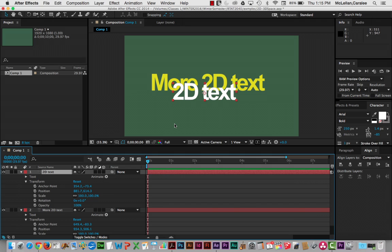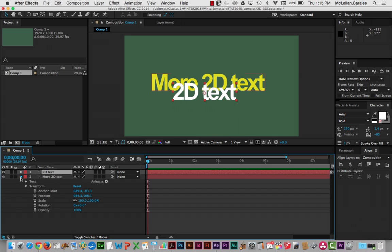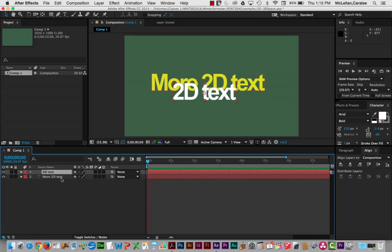Let's start our look at 3D space by reviewing how 2D space works in an After Effects composition. So here we have two layers, 2D text and more 2D text.